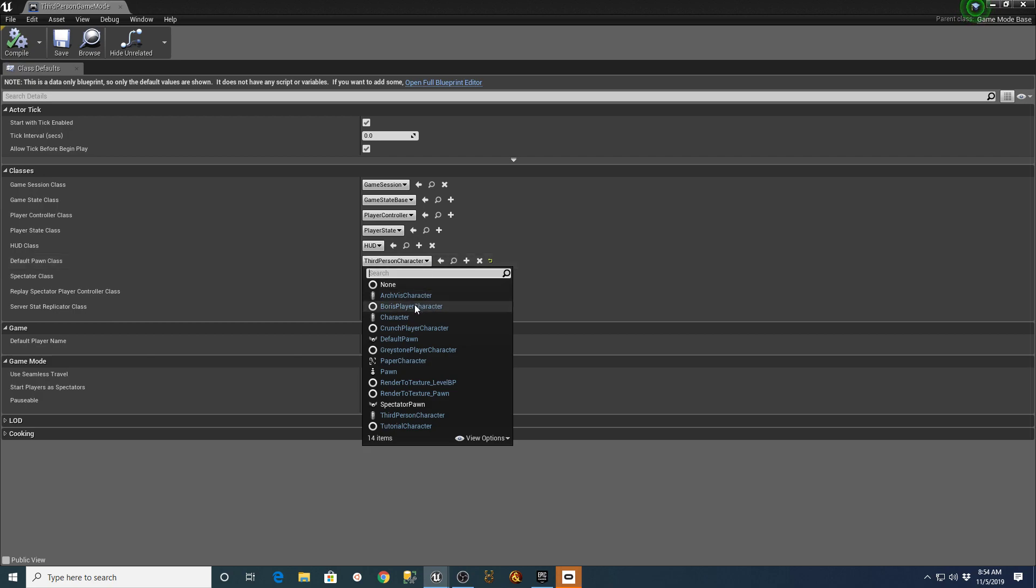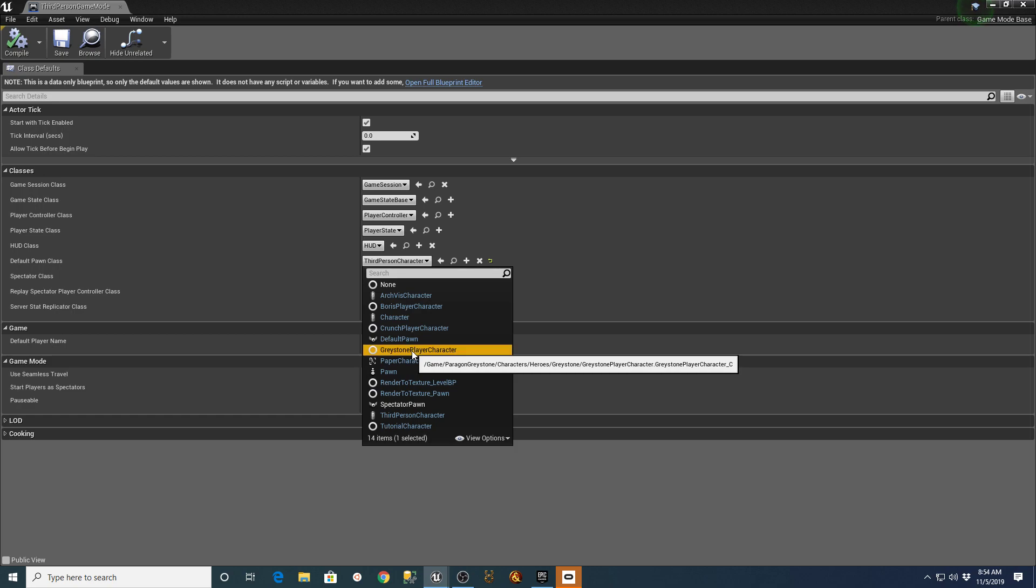You can just go down and pick whichever character you pulled in from your Paragon Assets. Here's the Greystone Player Character. It'll take a second to load this. Once it loads, you just hit Compile.